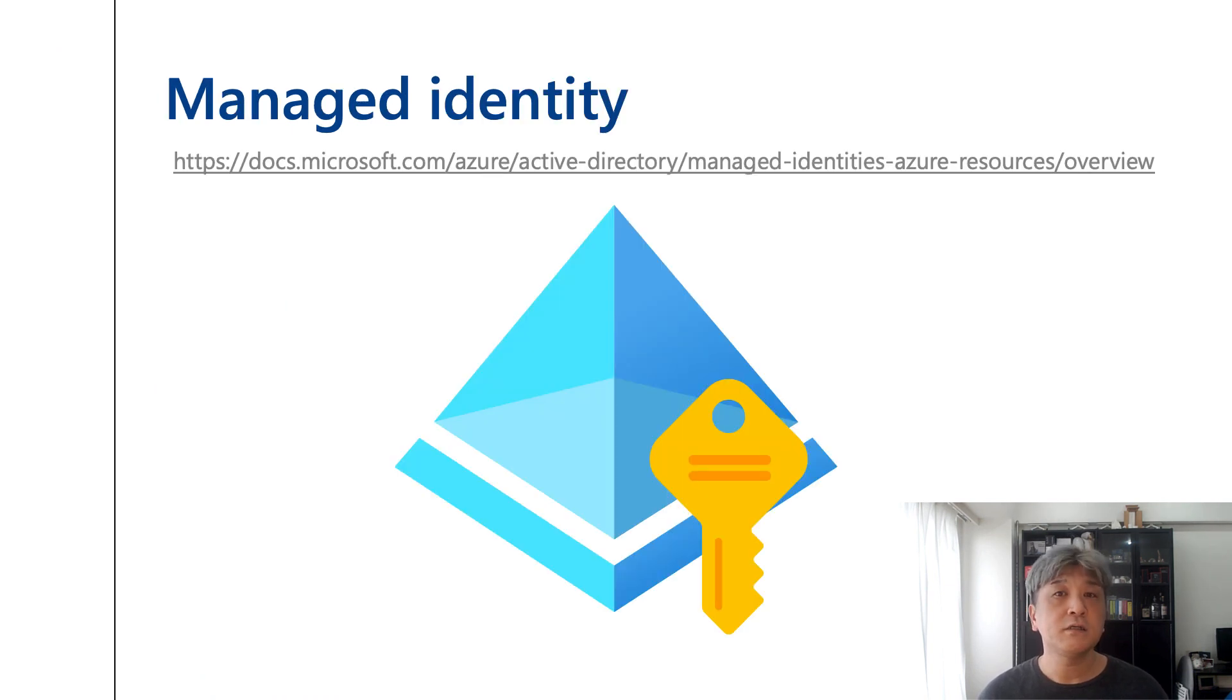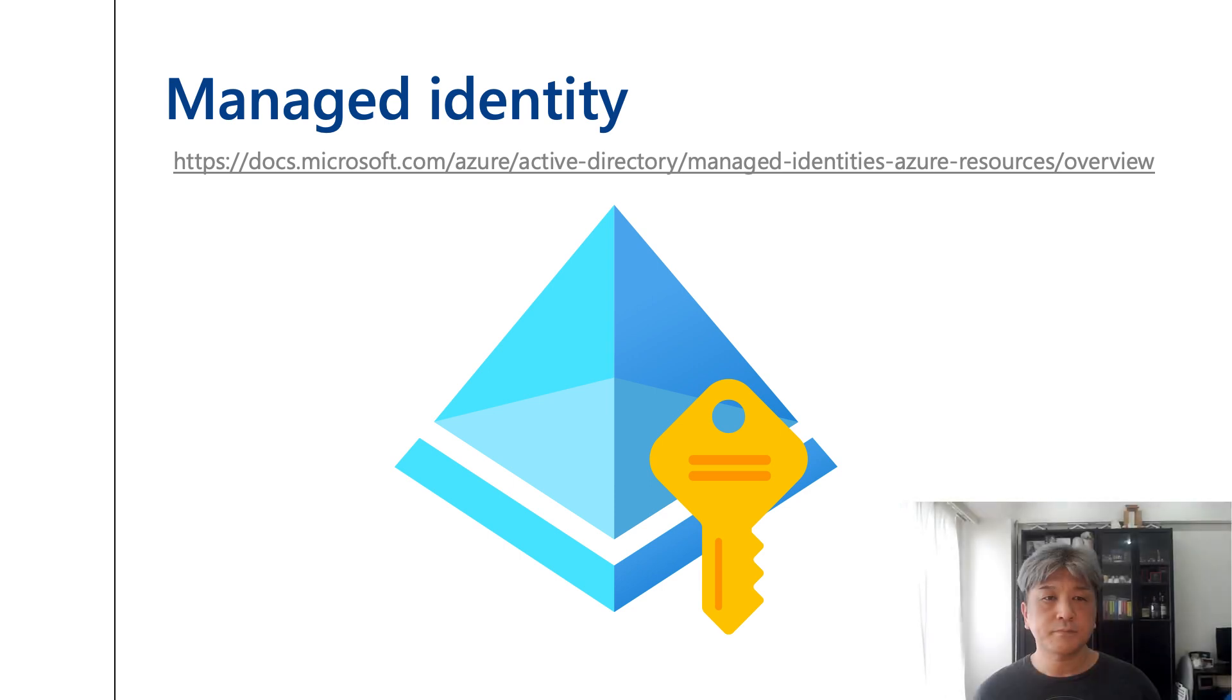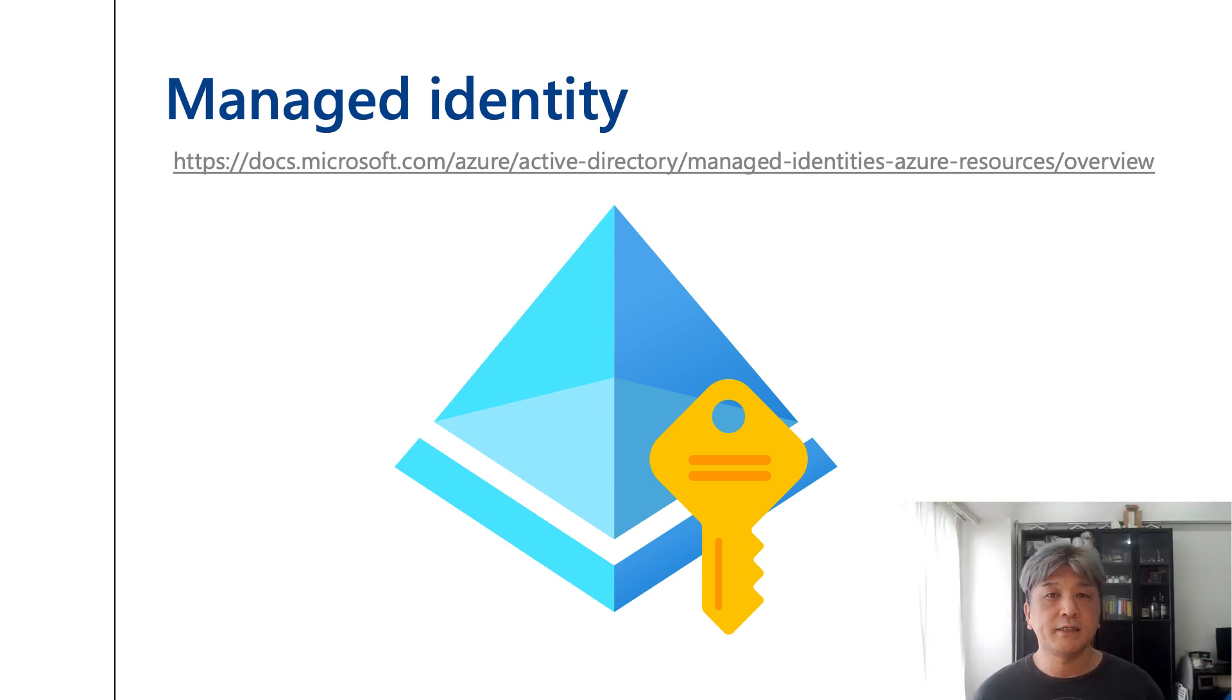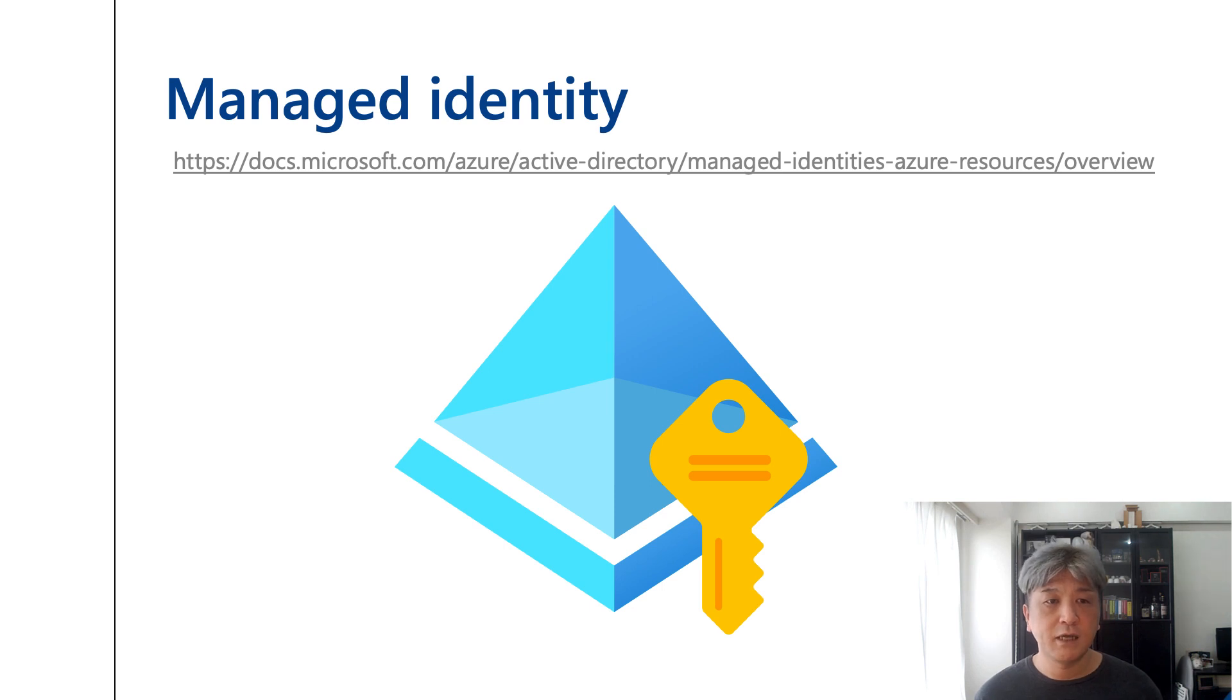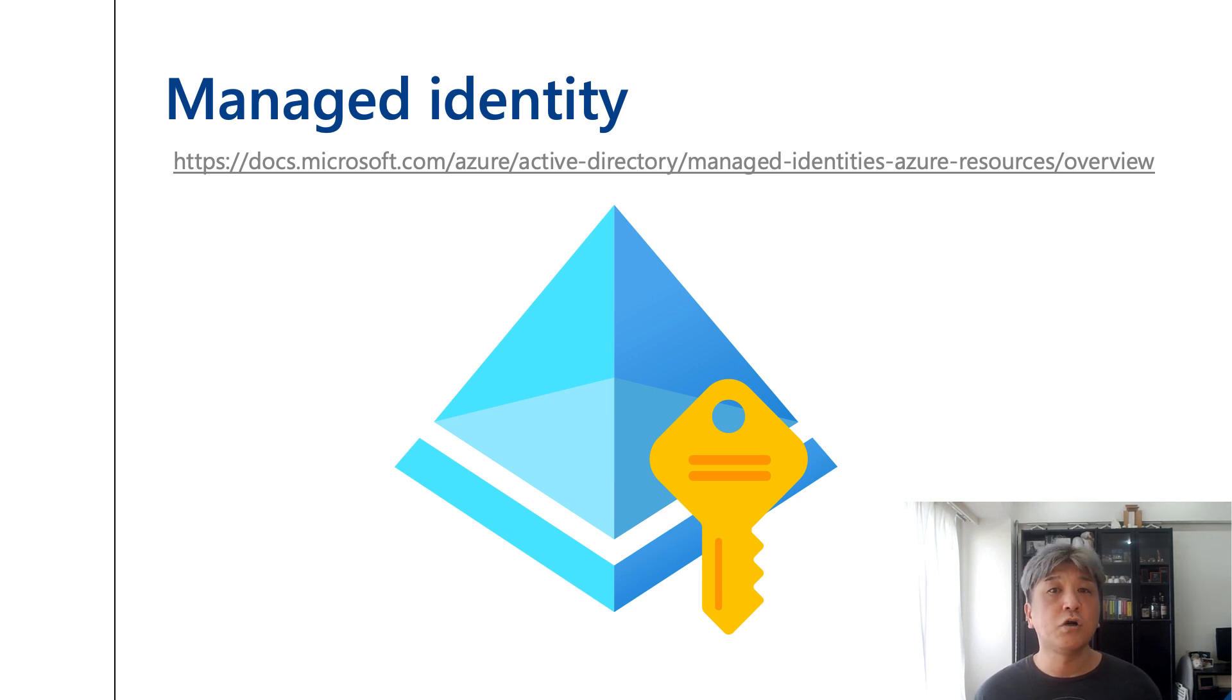Today's topic is Managed Identity. According to the documentation, managed identities provide an identity for applications to use when connecting to resources that support Azure Active Directory authentication. Applications may use the managed identity to obtain Azure AD tokens.